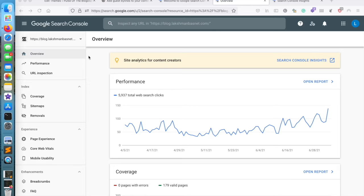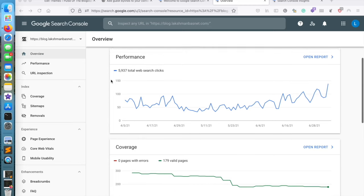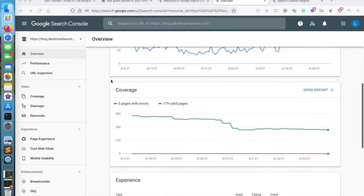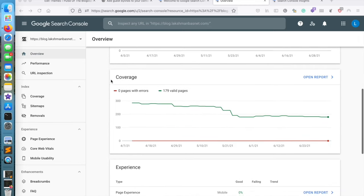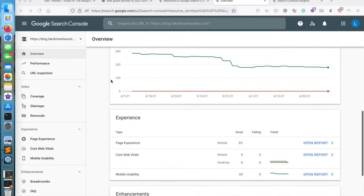Hi, my name is Laksman, and this video is about how to use the Change of Address tool in Google Search Console when you have moved your site from one domain or subdomain to another.